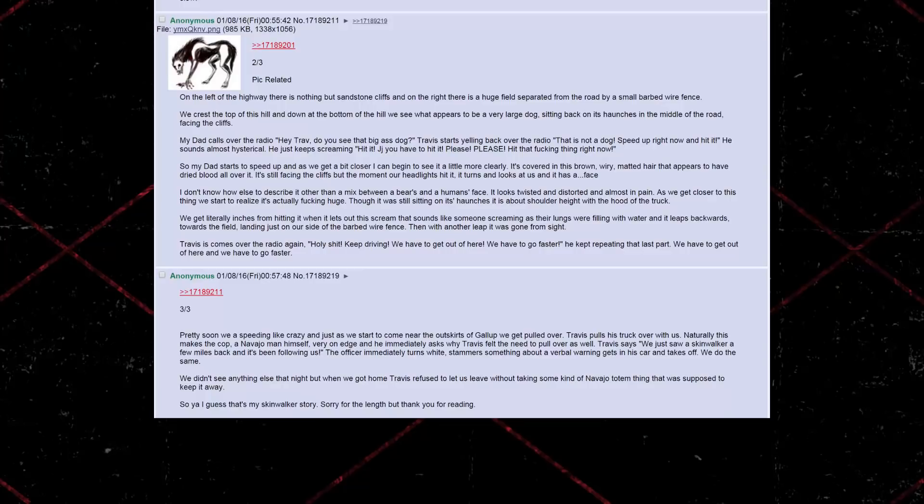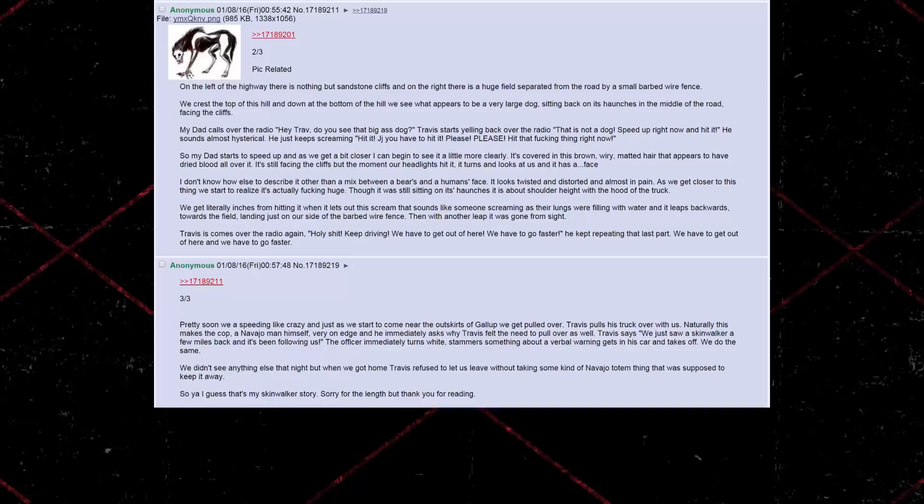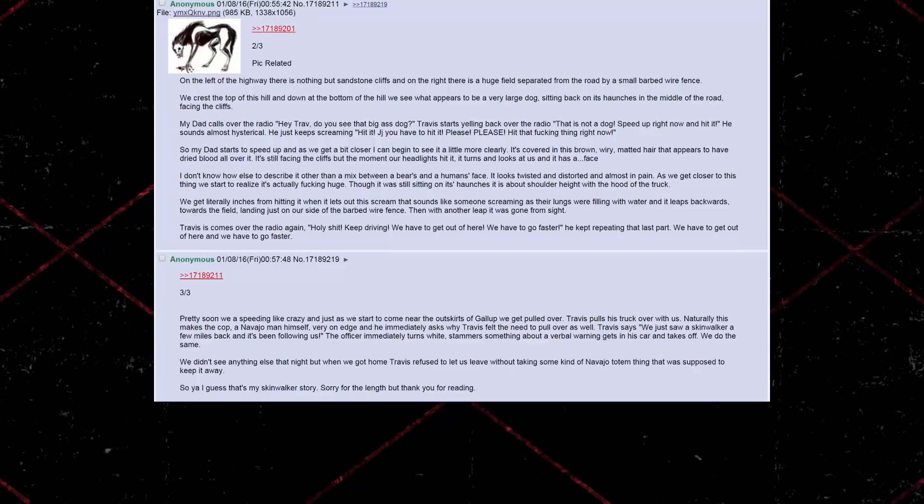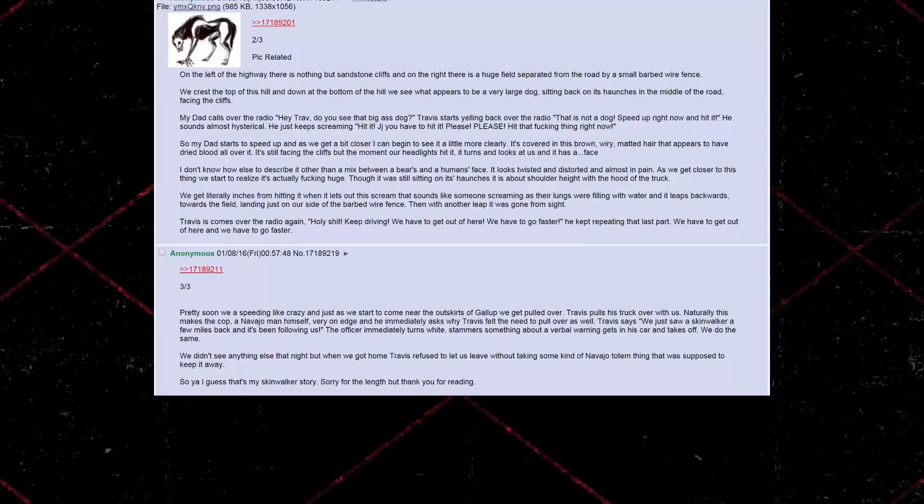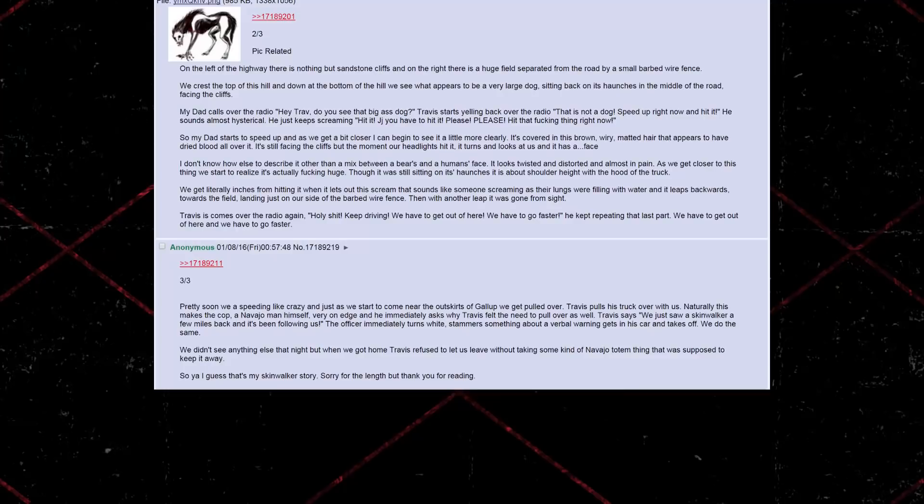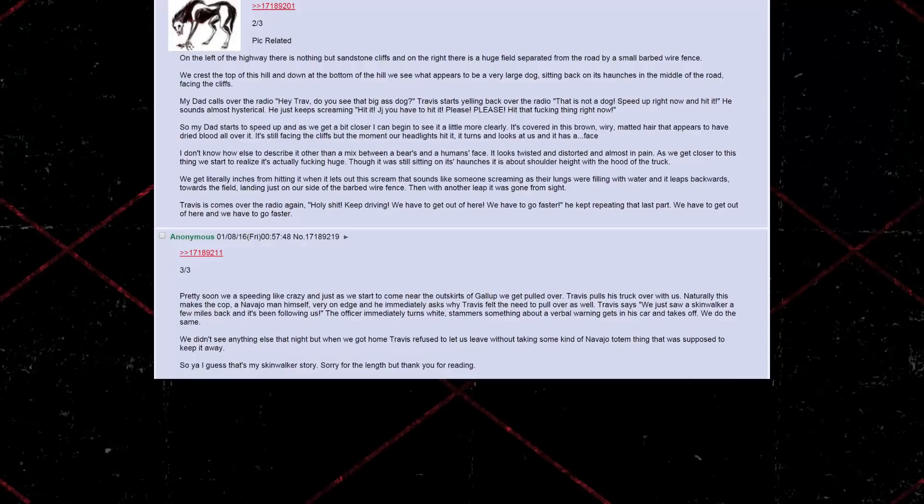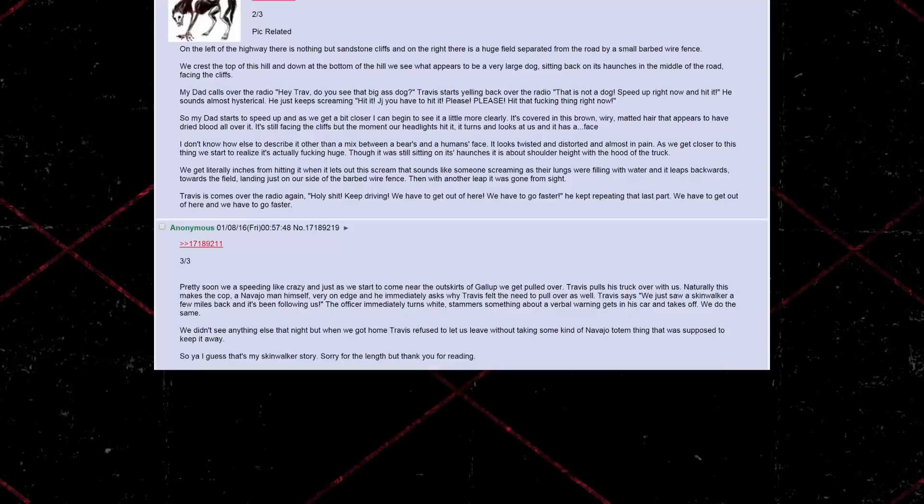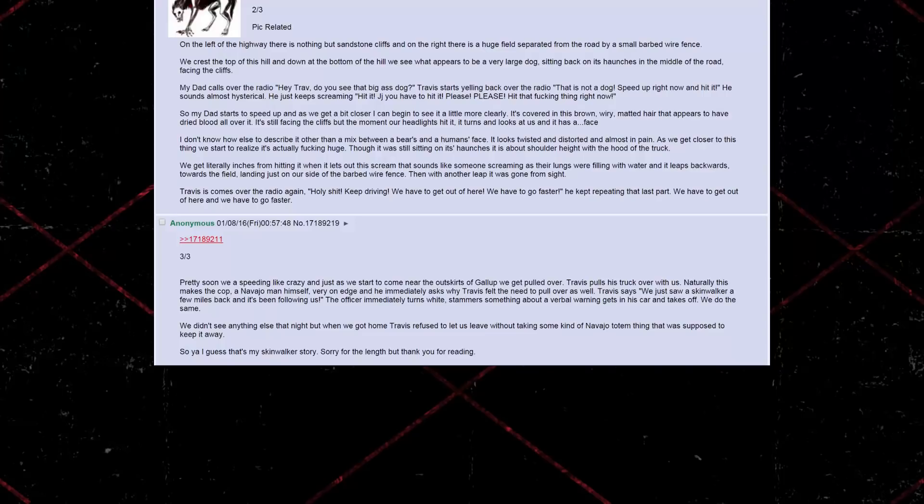Part 3. Pretty soon, we are speeding like crazy, and just as we start to come near the outskirts of Gallup, we get pulled over. Travis pulls his truck over with us. Naturally, this makes the cop, a Navajo man himself, very on edge, and he immediately asks why Travis felt the need to pull over as well. Travis just says, We just saw Skinwalker a few miles back, and it's been following us. The officer immediately turns white, stammers something about a verbal warning, gets in his car, and takes off. We do the same.